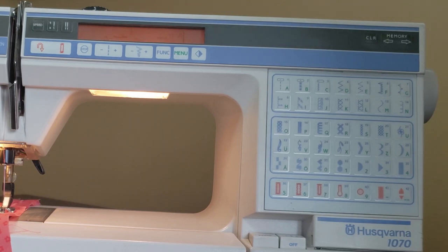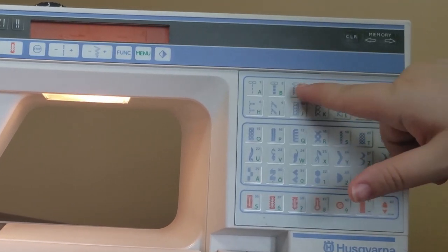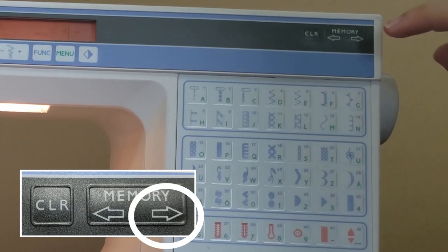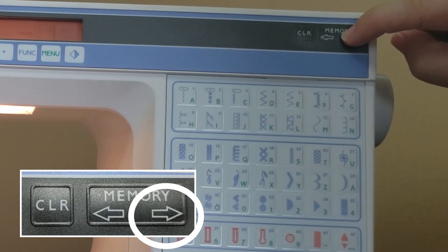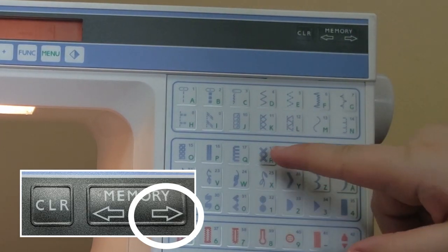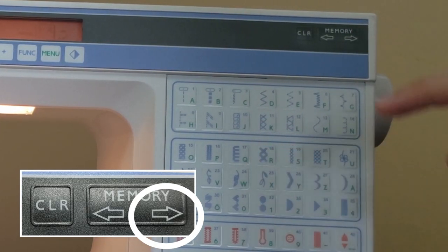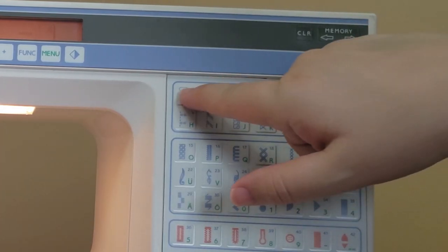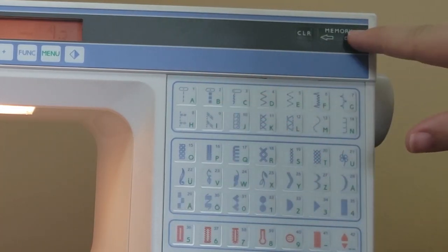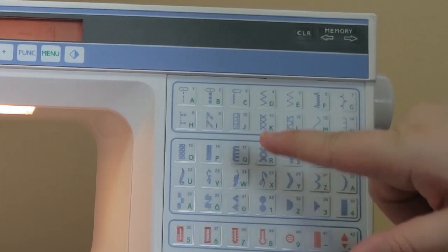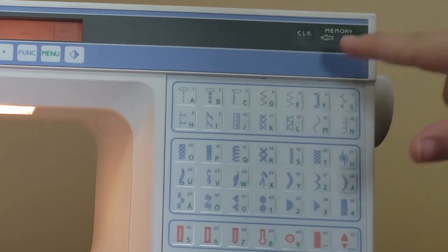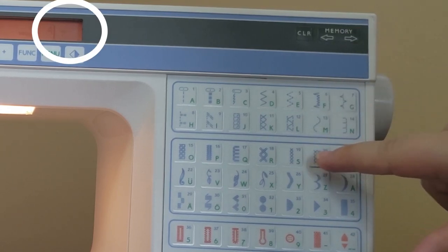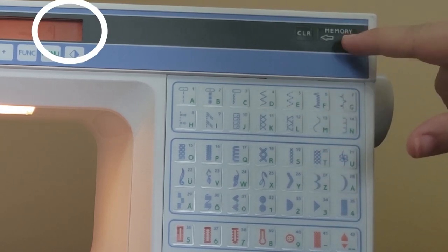Press the first letter of your word. In my case, C. Then press the right arrow button under memory to advance to the next letter position. Repeat this process of selecting a letter, then pressing the right arrow until all of your letters are inserted. As you insert them, the display will display the letter.